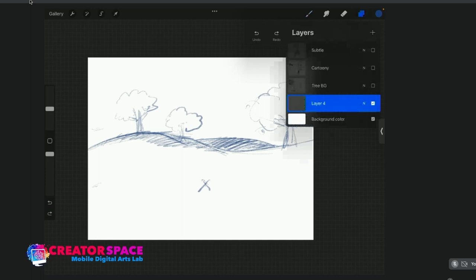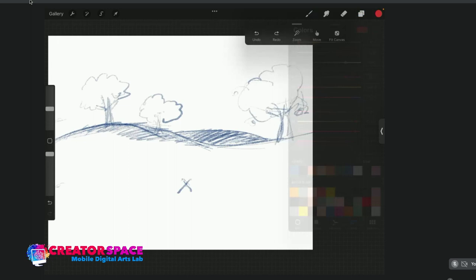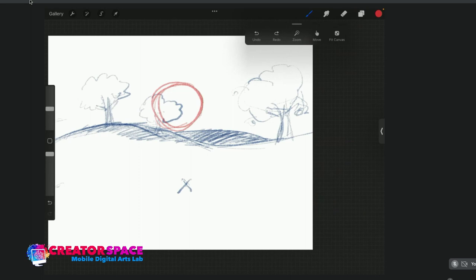I'm going to create a new layer. In Procreate, the layers are the two blue squares on the top right side. To create a new layer, hit the plus sign. I'm going to change the color so we understand this is something different from the background. I'm turning the camera toward the screen — there's some reflection from background light but let's try it.